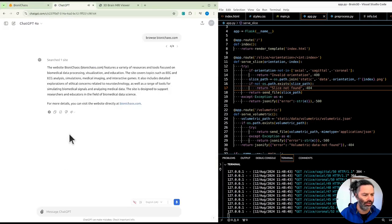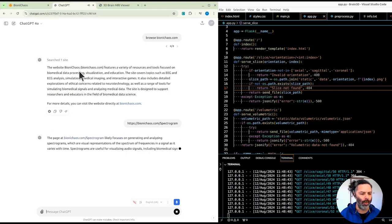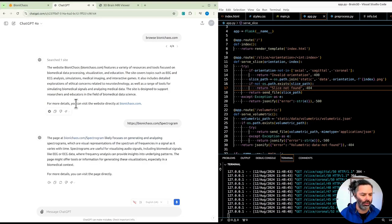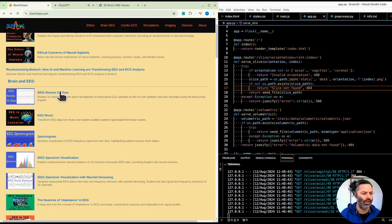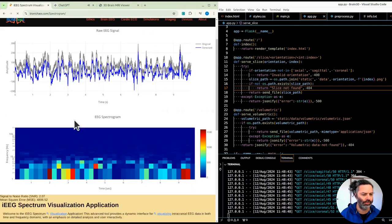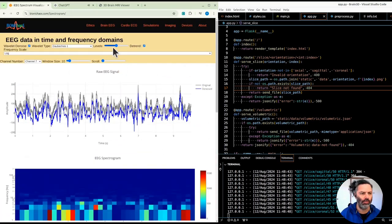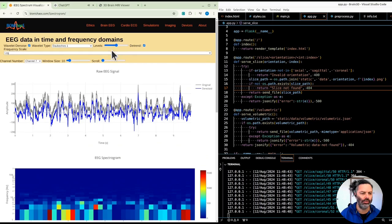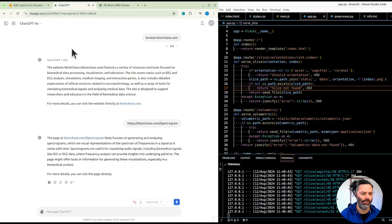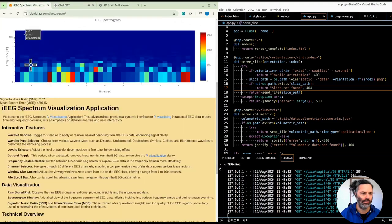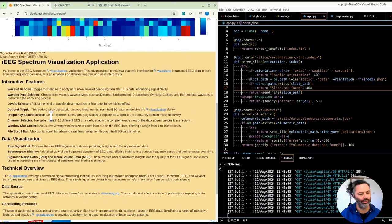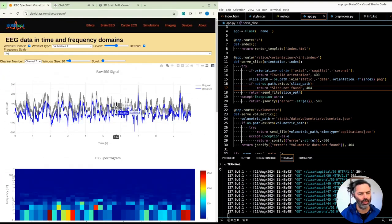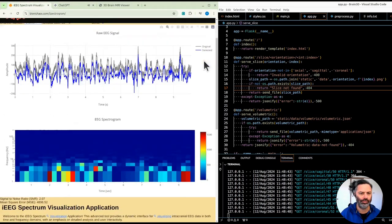It also includes detailed explorations of ethical concerns related to neurotechnology, as well as a range of tools for simulating biomedical signals and analyzing medical data. The site is designed to support researchers and educators in the field of biomedical data science. The page at bionichaos.com/spectrogram focuses on generating and analyzing spectrograms.